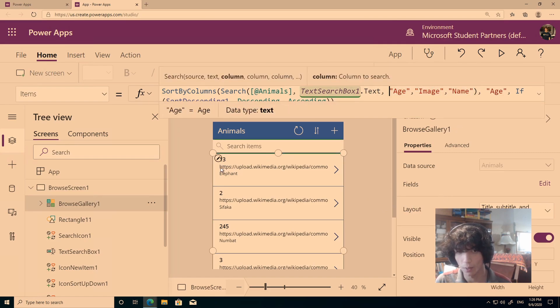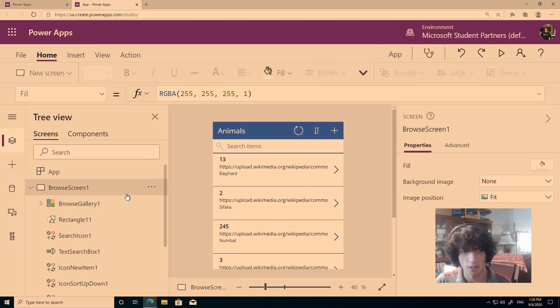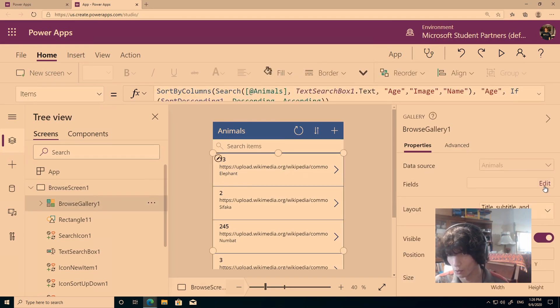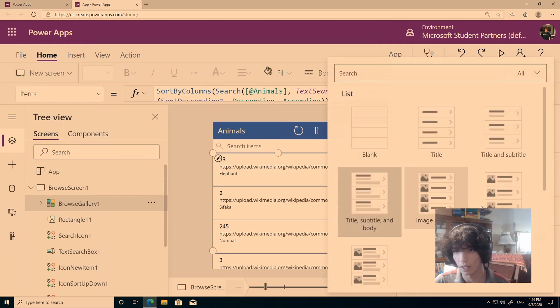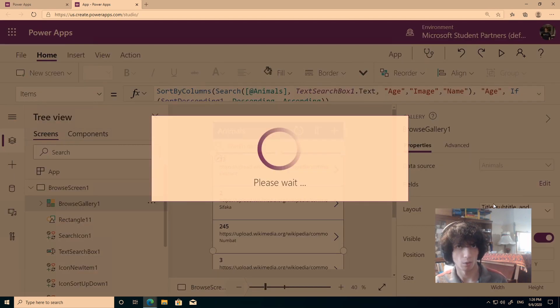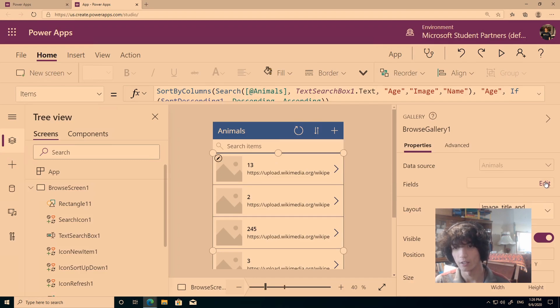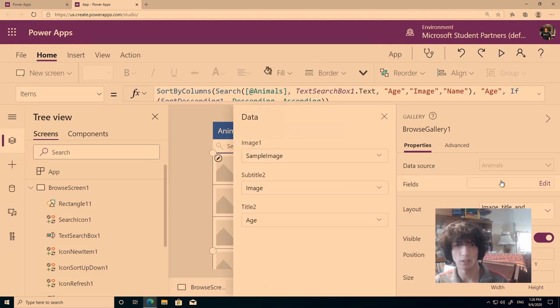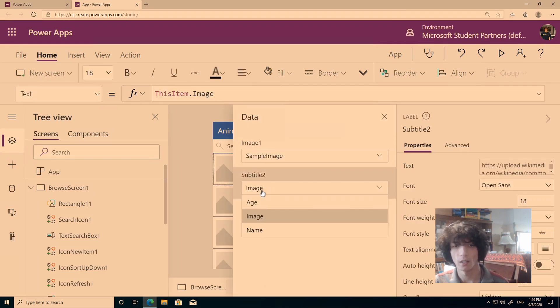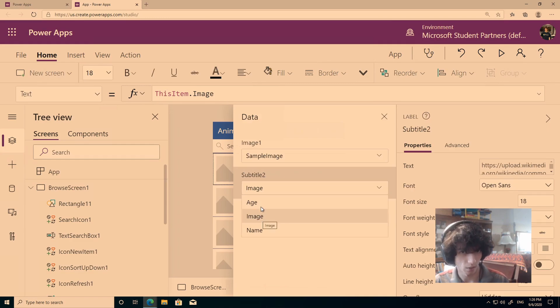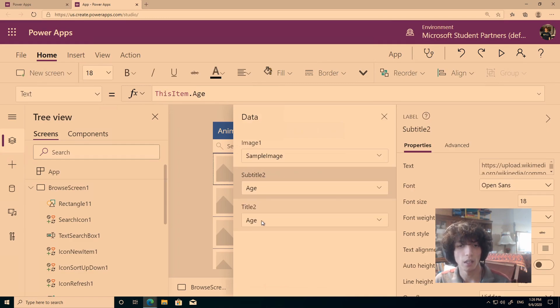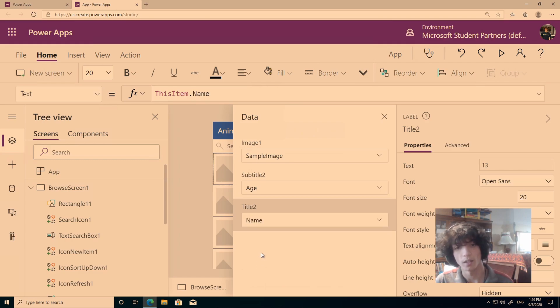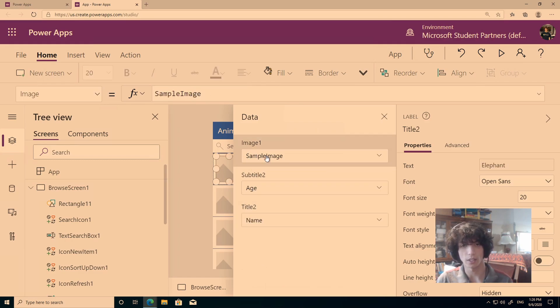But we want to be able to see the image, so we'll click over here, browse gallery, and we will choose the layout to be image, title, and subtitle. Then from there, literally click fields, and change subtitle to be whatever you want as the subtitle, so in this scenario, we want the age, the title to be the name. The image, as you can see, we can't actually choose the image from our document here.